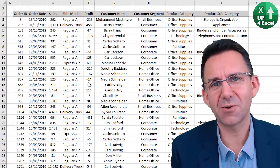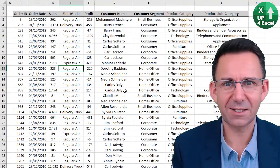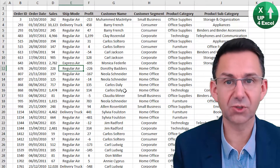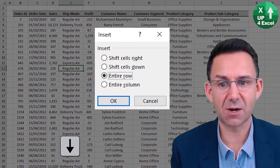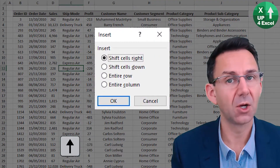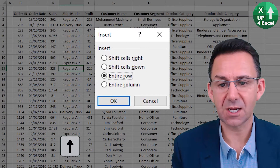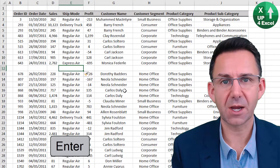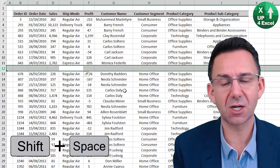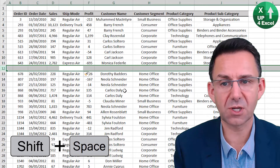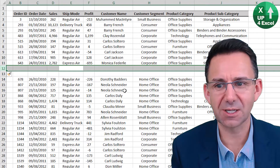You can insert and delete rows and columns using shortcut keys. Click on any row and Ctrl Shift Equals will bring up an option to insert an entire row, entire column, or any combination. So if we select an entire row, there we go. But also if we use Shift Space to highlight the row in advance, then Ctrl Shift Equals will simply insert that row immediately.